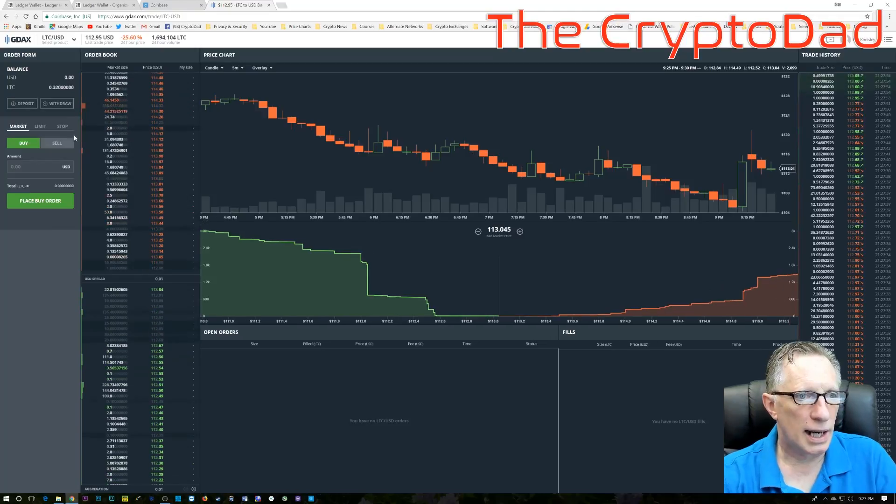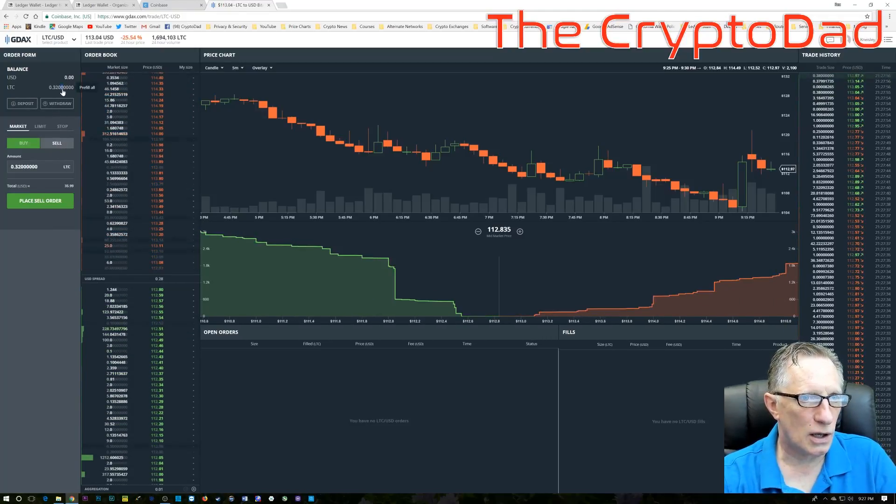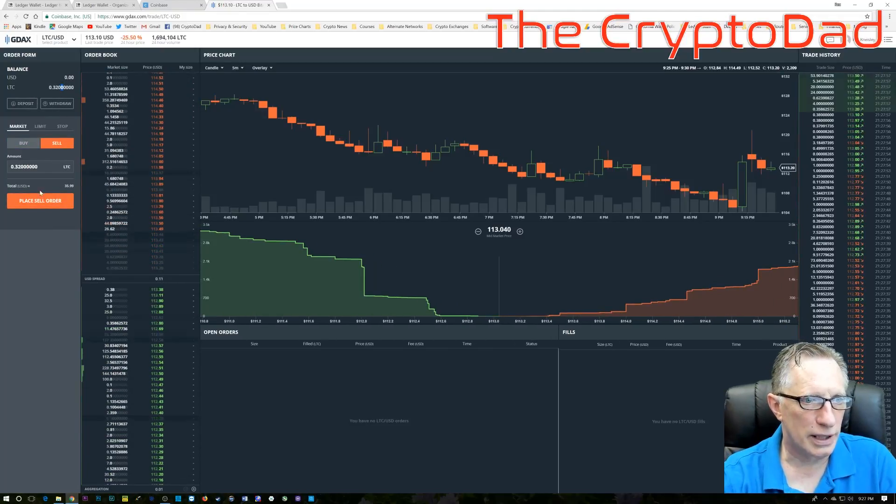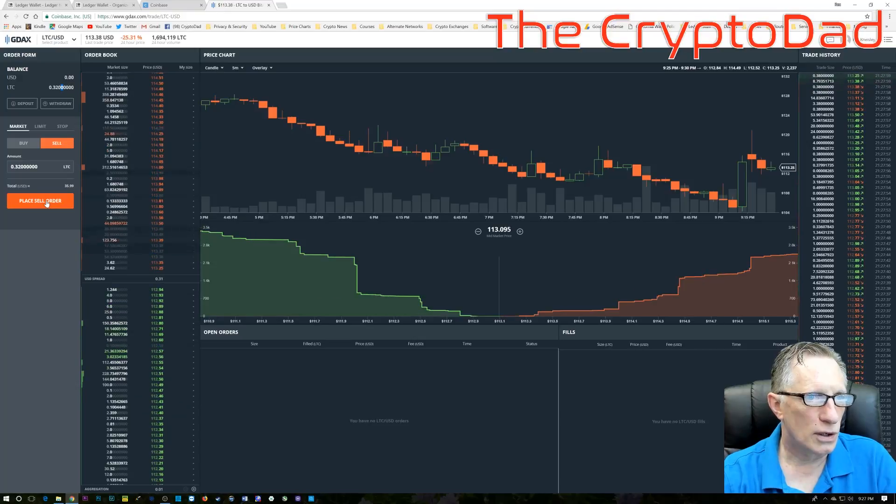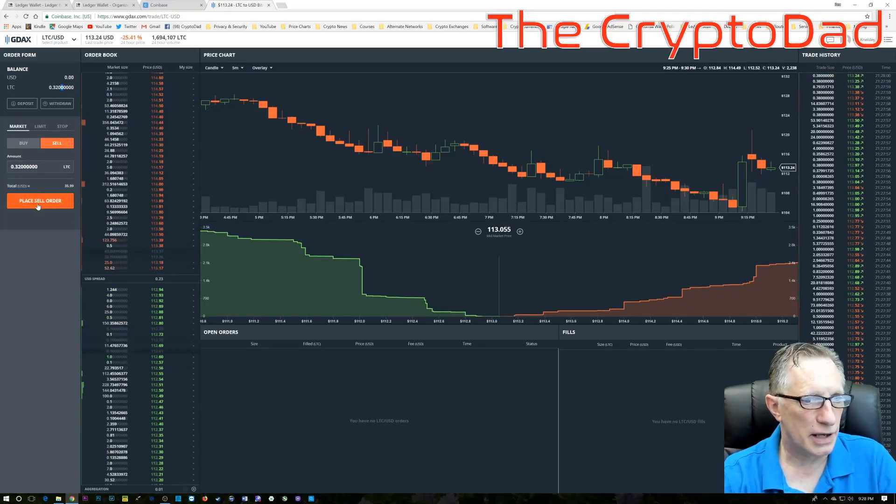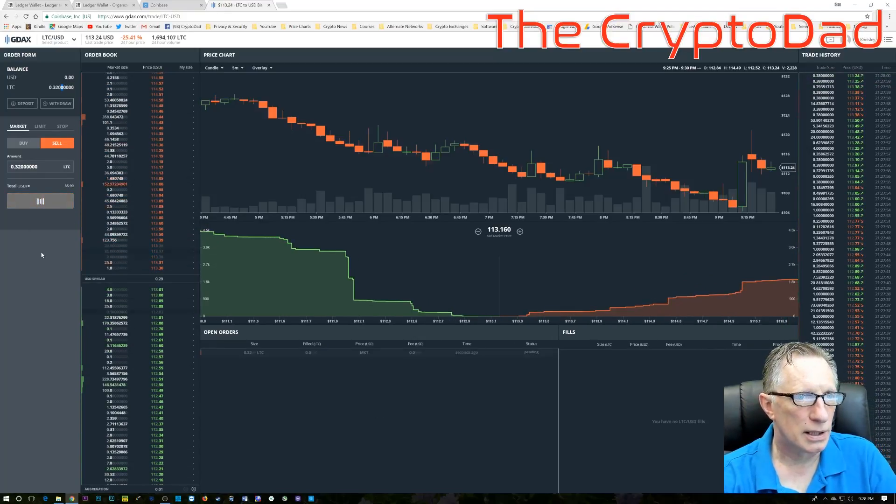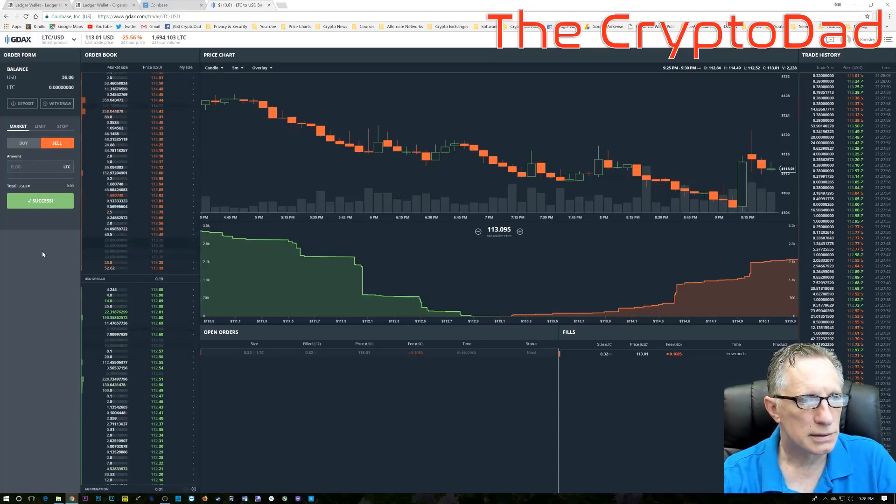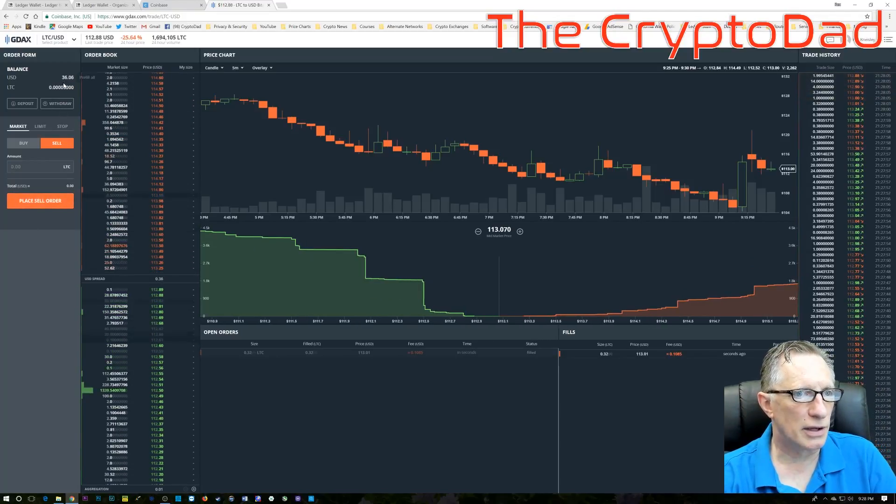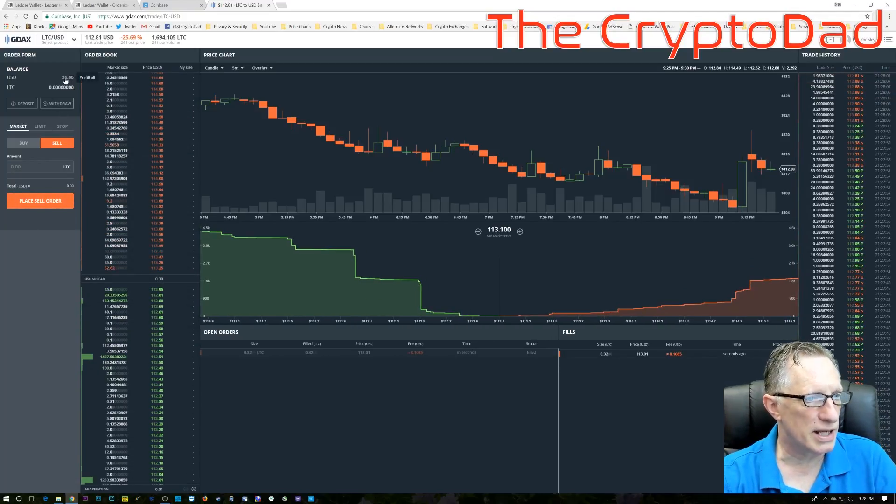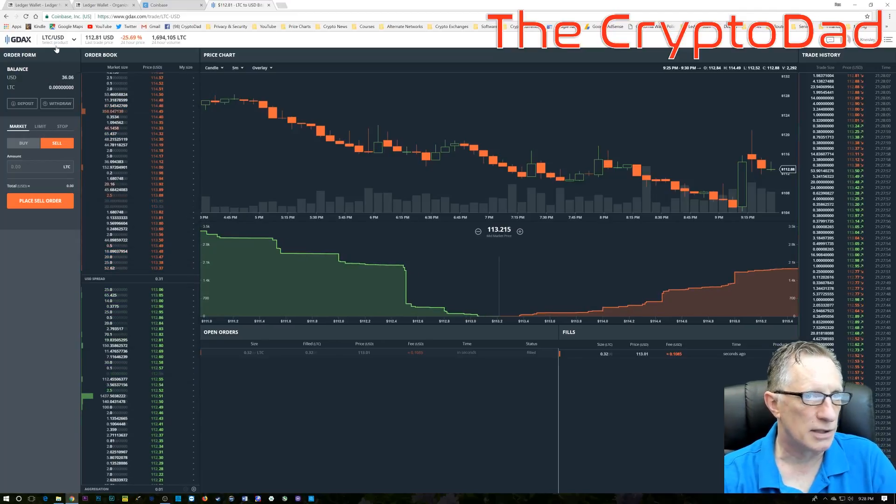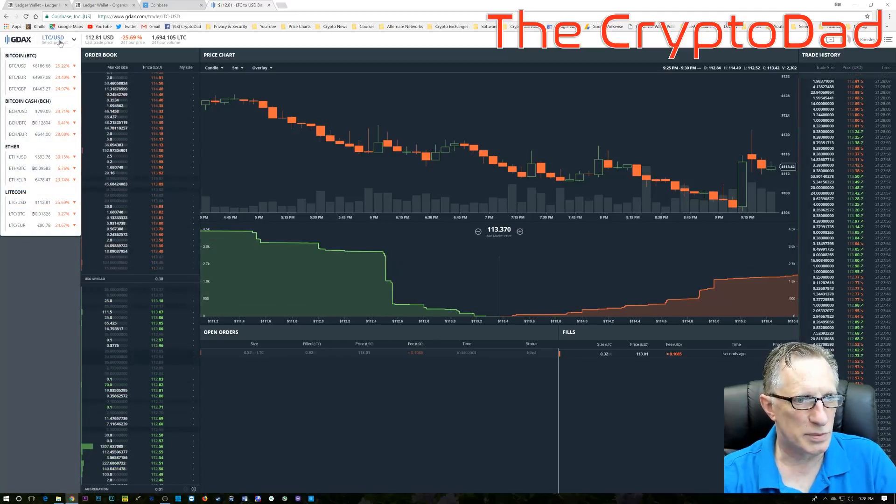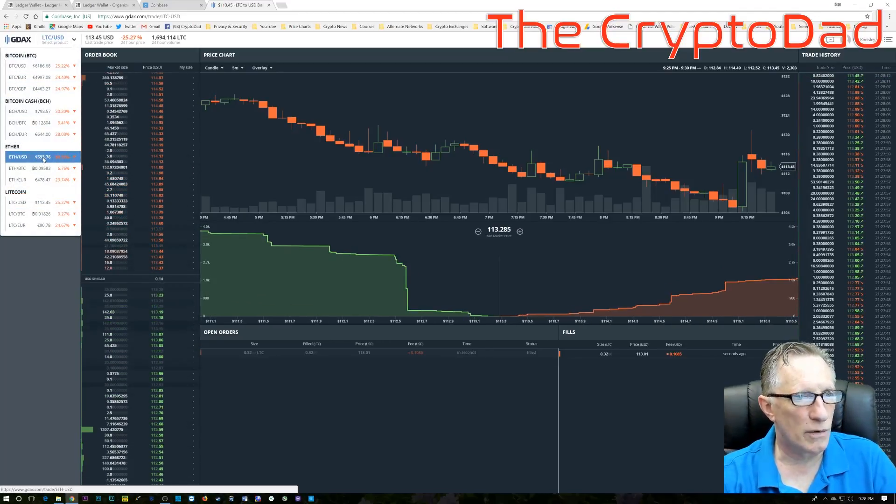So, what I'm going to do is I'm going to sell my Litecoin for U.S. dollars. And once I do that, then I will have some U.S. dollars in my GDAX account. You'll notice that I made that transaction right there. Now, I'm going to use that money, those U.S. dollars, to buy some Ethereum.